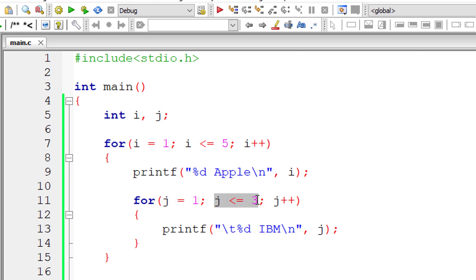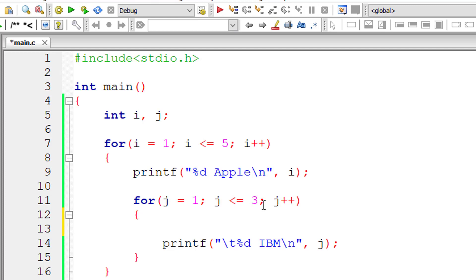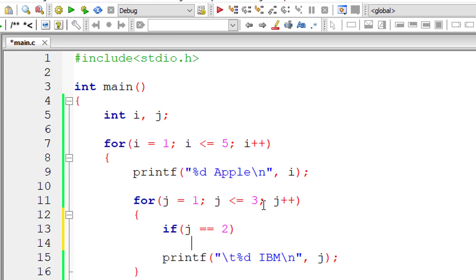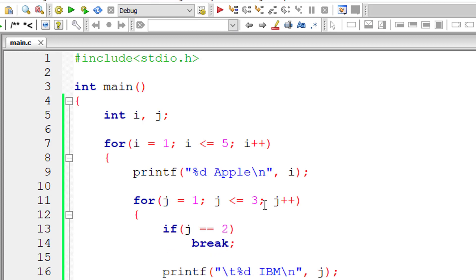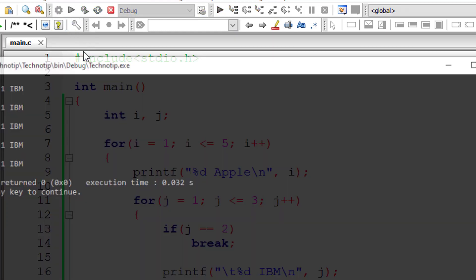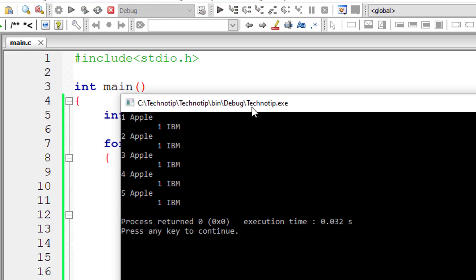Let me add a break statement here when J equals 2. The inner for loop now executes only one time. When the second iteration comes and J equals 2, the break statement is encountered and the control exits that inner for loop.